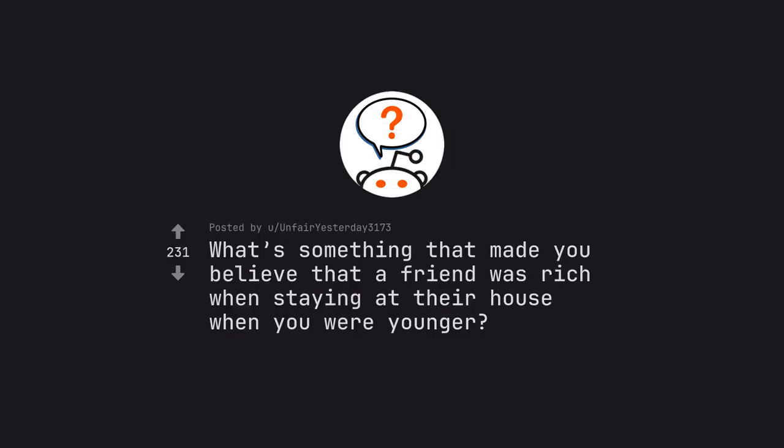Ask Reddit by unfair yesterday. What's something that made you believe that a friend was rich when staying at their house when you were younger?